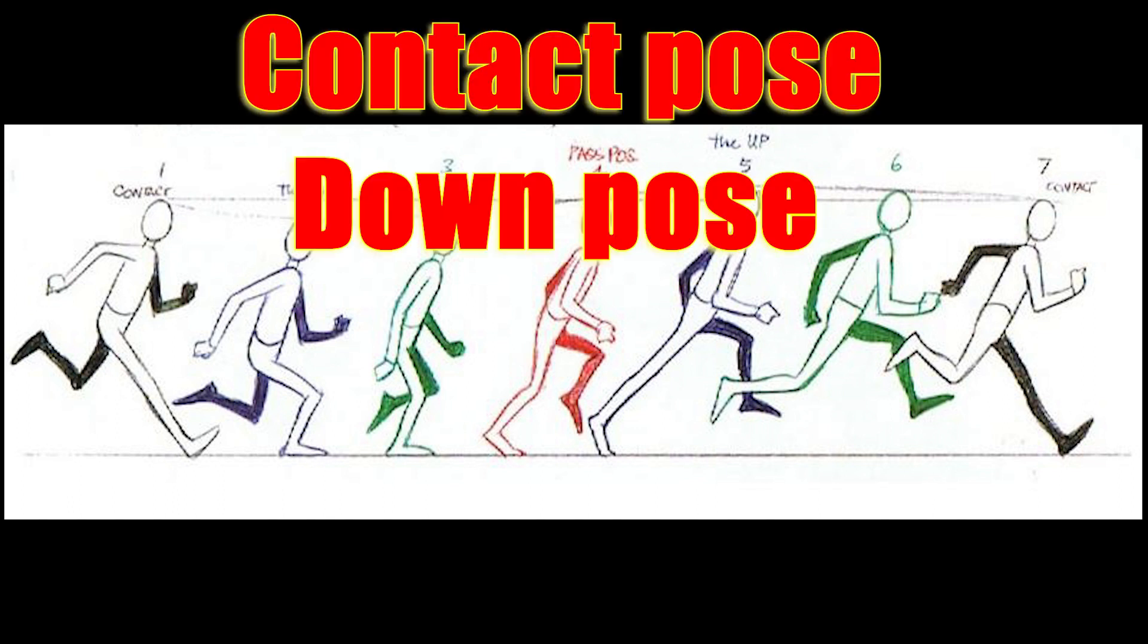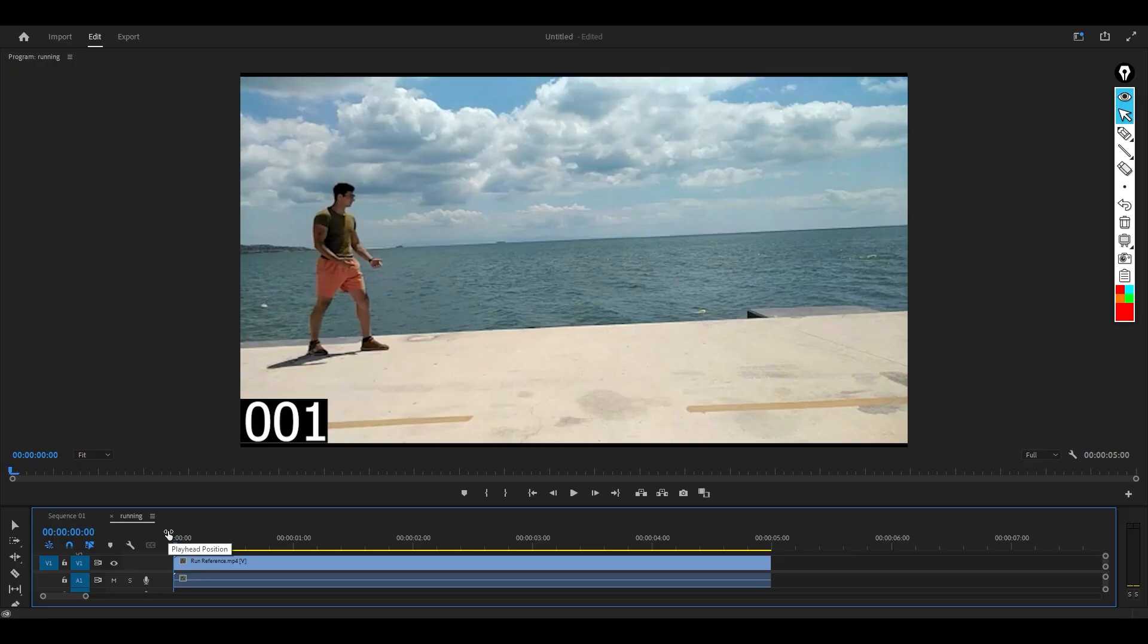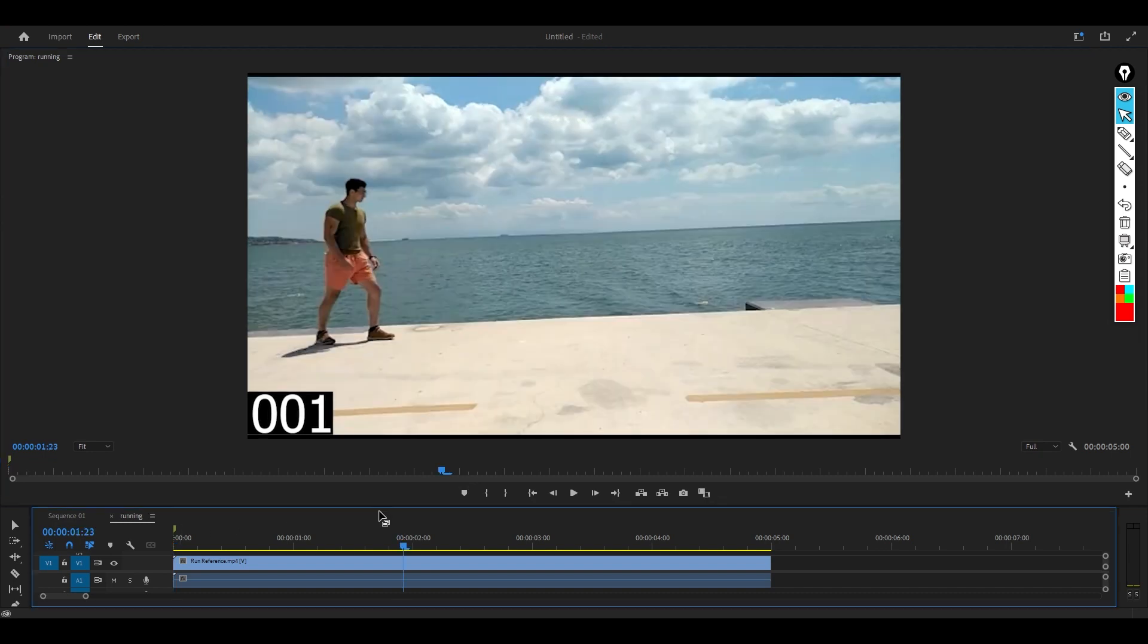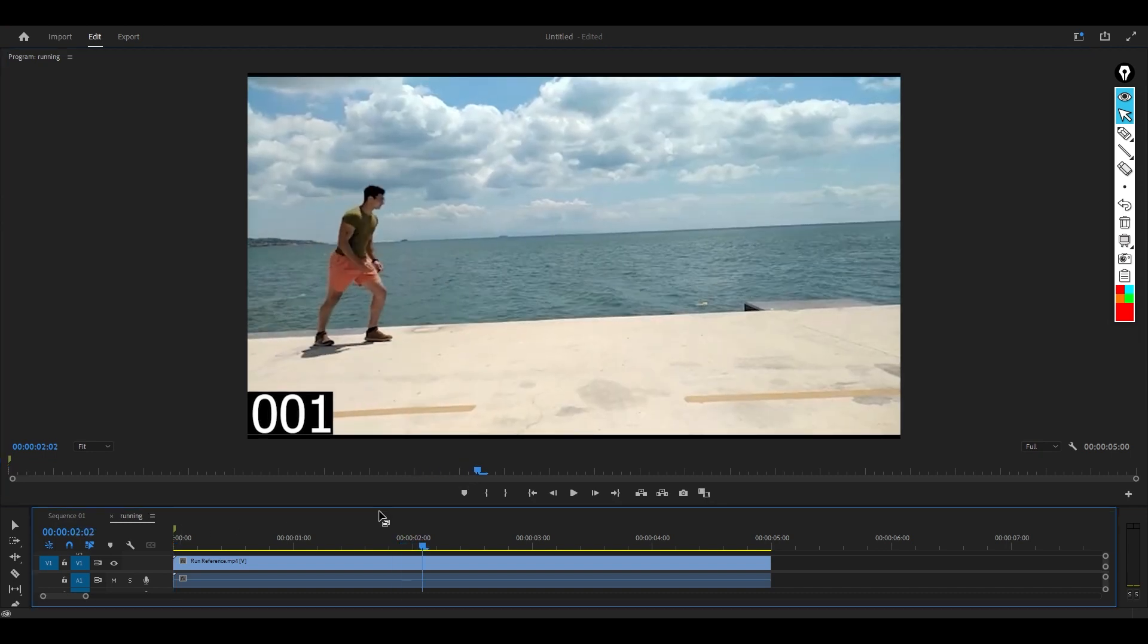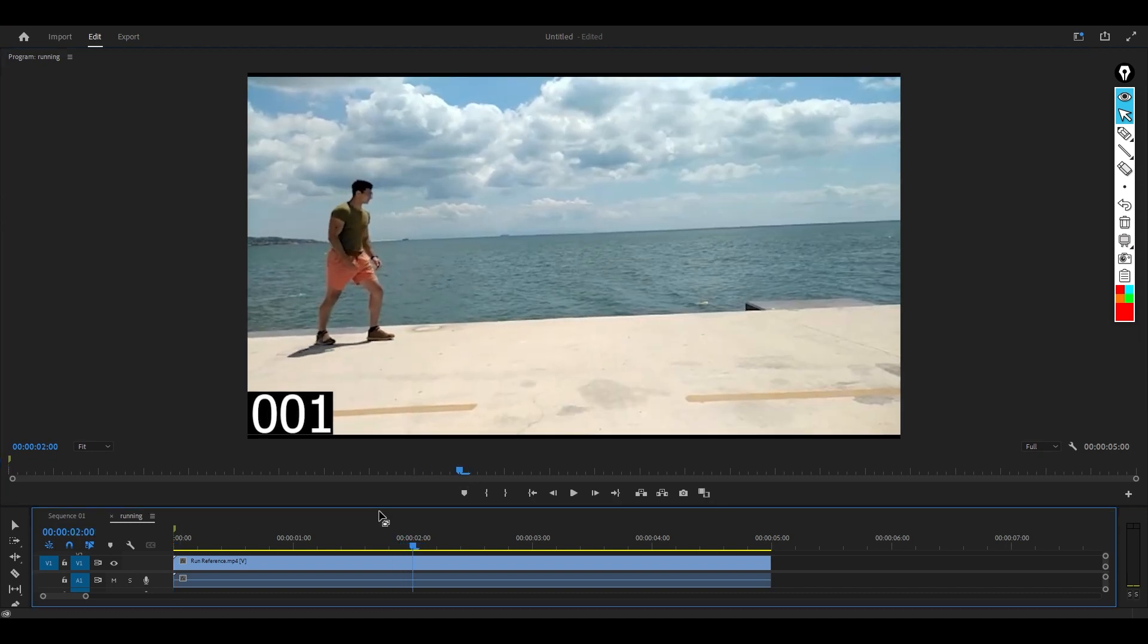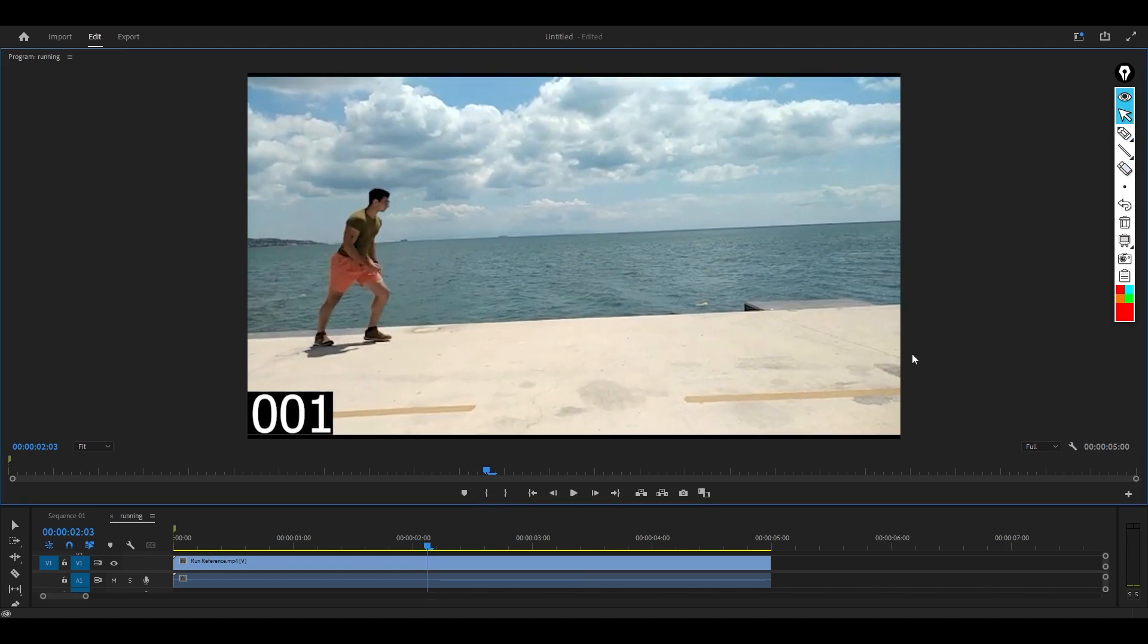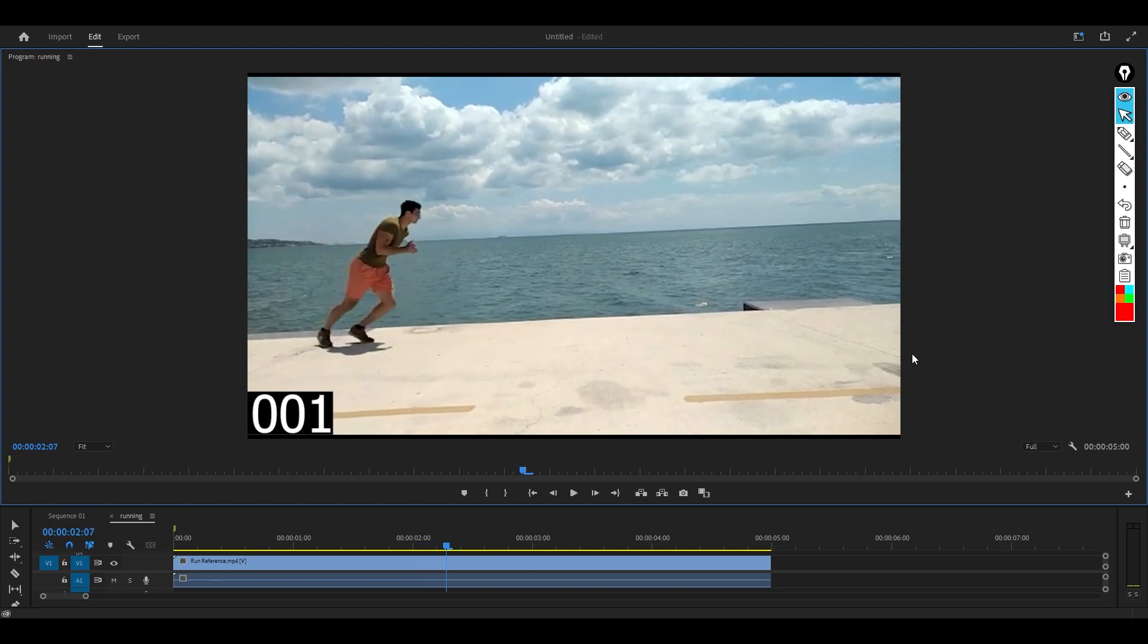Contact, down, passing, up, contact, down, passing, up. Based on what you have learned, let's try to put the contact, passing, up, and down poses together. First we have the first pose, put a marker down here. As you can see, this guy is ready to run off, so the foot down here - take note of the planting foot. When you try to lift up the leg, that is the pose that you need to key in. Here you can see the leg is lifting off.